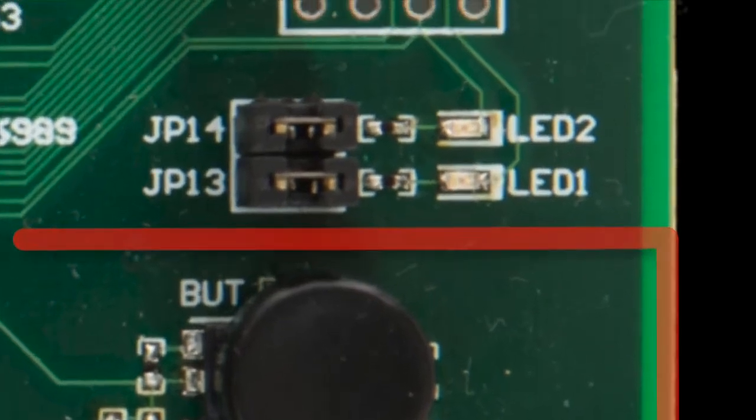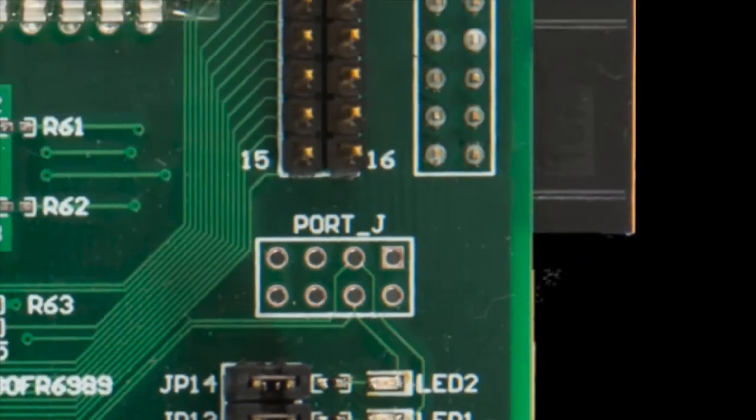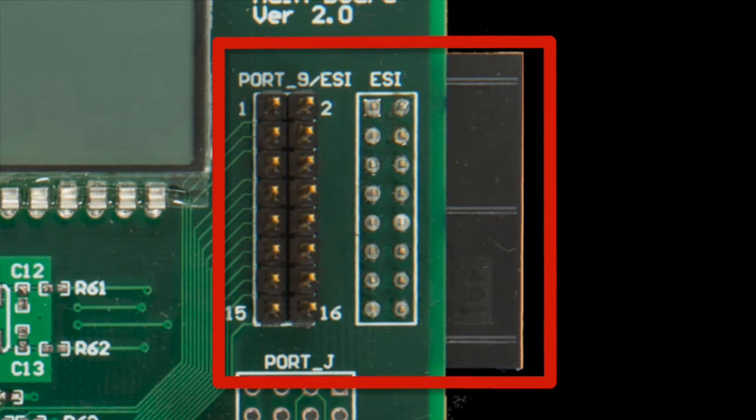Part six is the LED indicator. Part seven, the socket for the sensor board to connect to the ESI of the MCU.